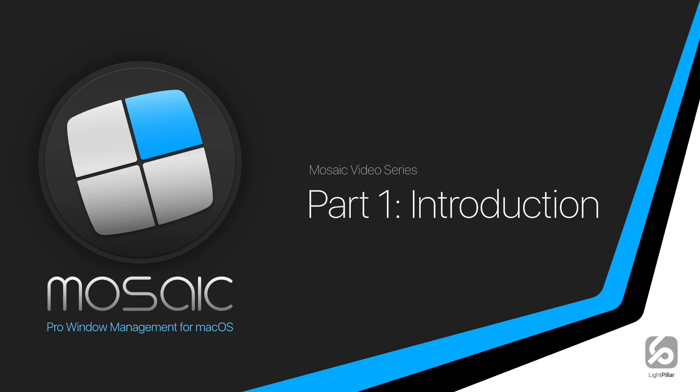Hi everyone, this is Neil from Lightpillar. Welcome to the first in a series of videos where I'll demonstrate the key features of our latest macOS app called Mosaic.